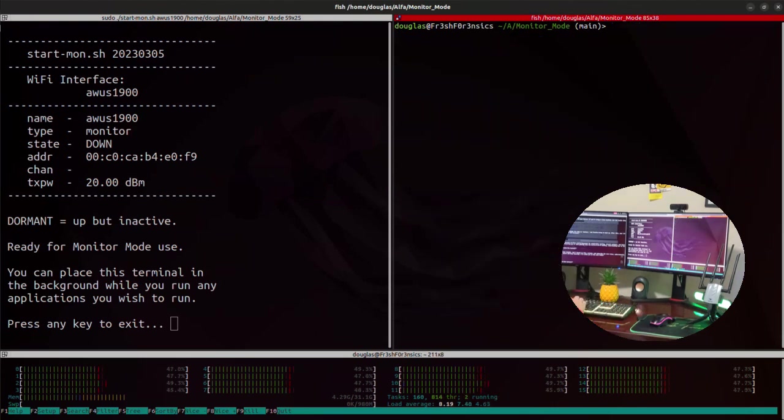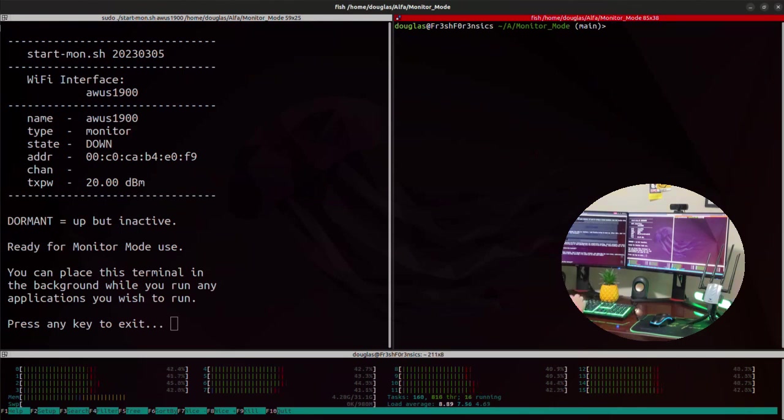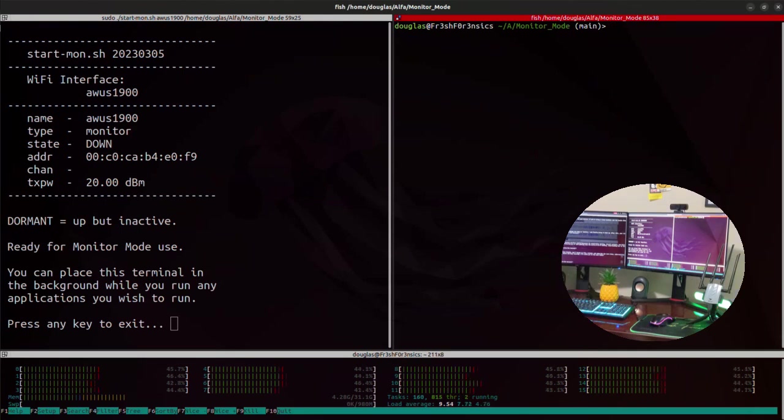And obviously, from this point, you can do things such as performing a network scan, scanning for the wireless networks around you, etc. and so forth. That's outside of the scope for this video.